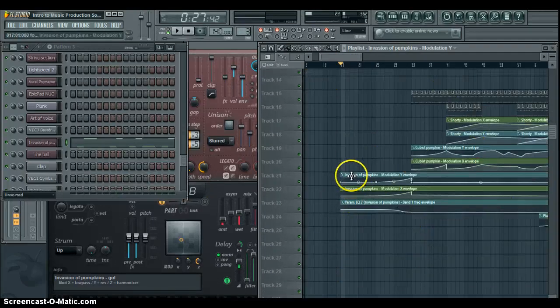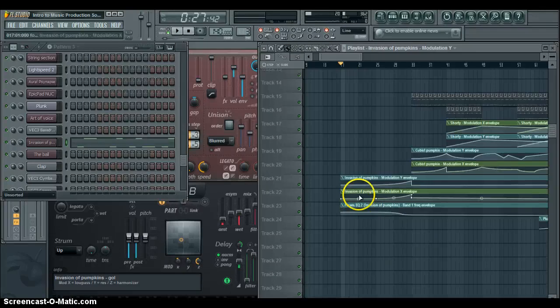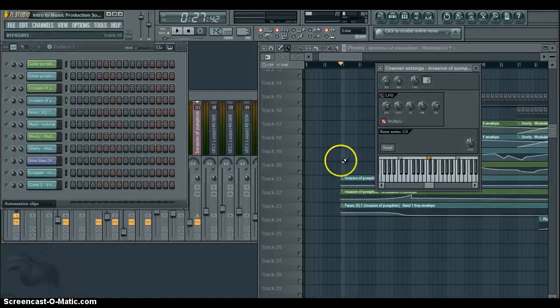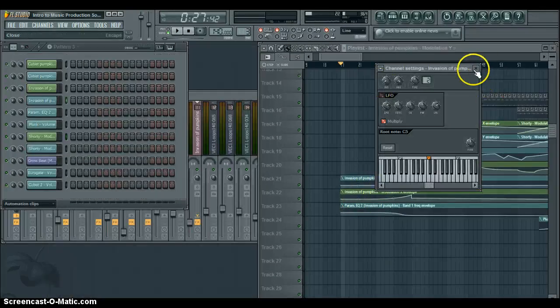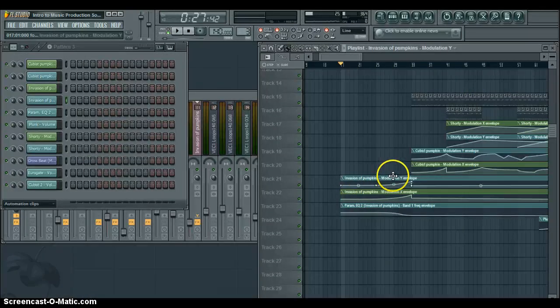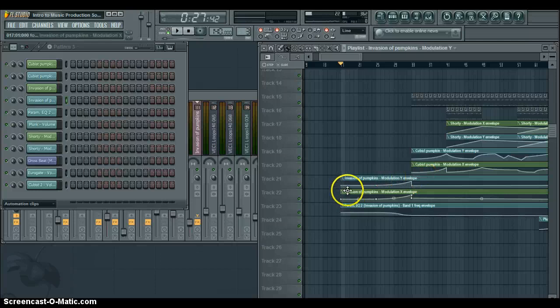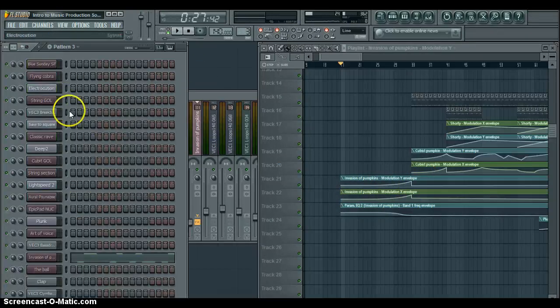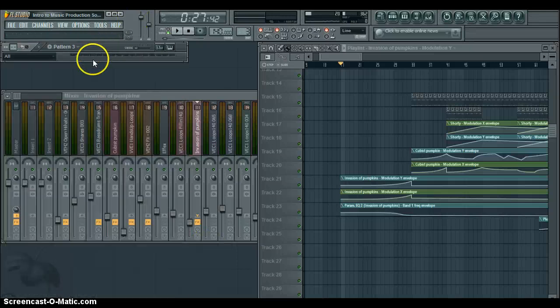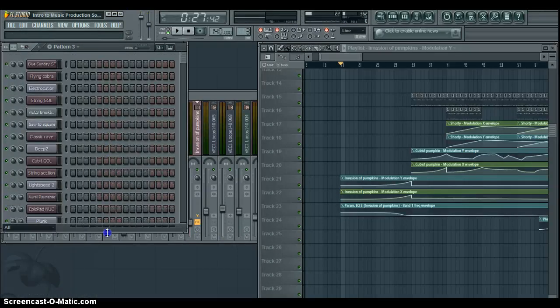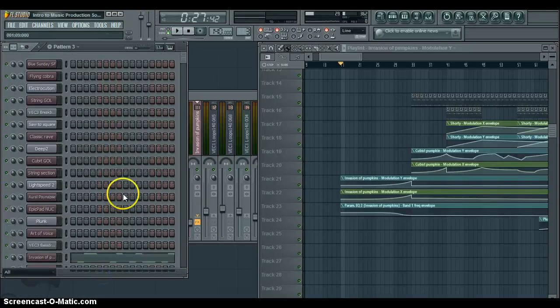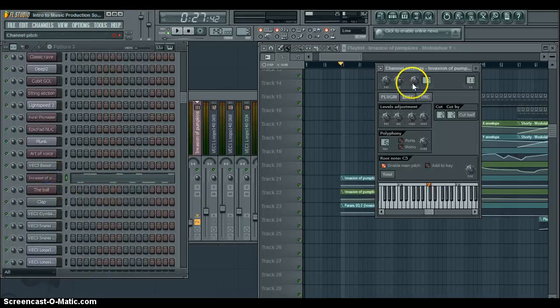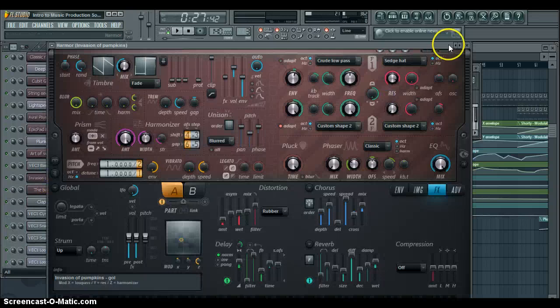Right here, I have the modulation Y and modulation X for the envelope. If we come down here to Invasion of Pumpkins, put the plug in.